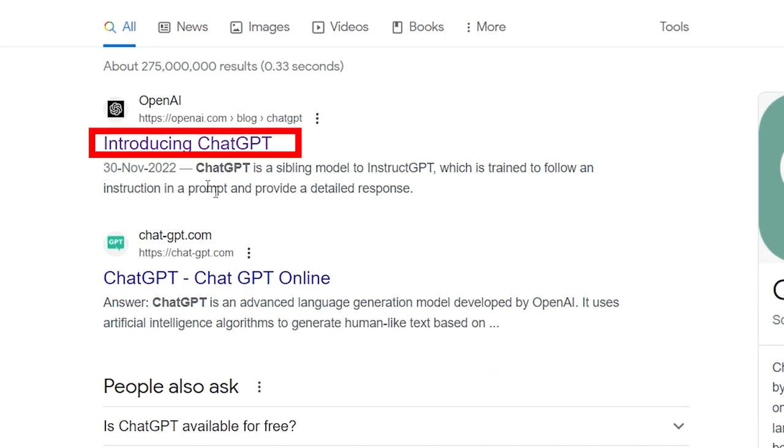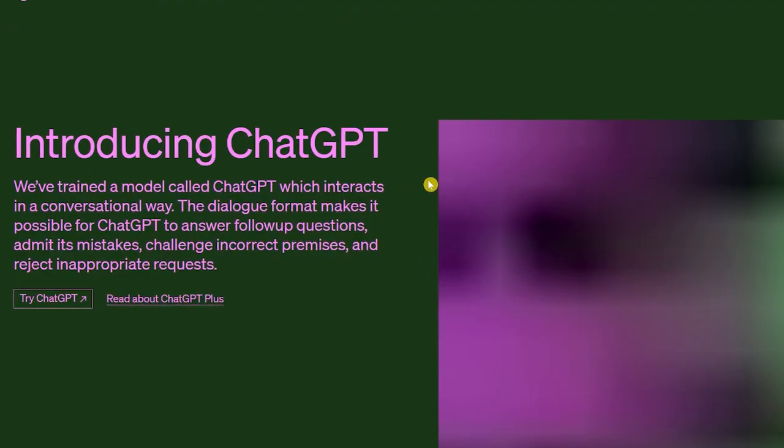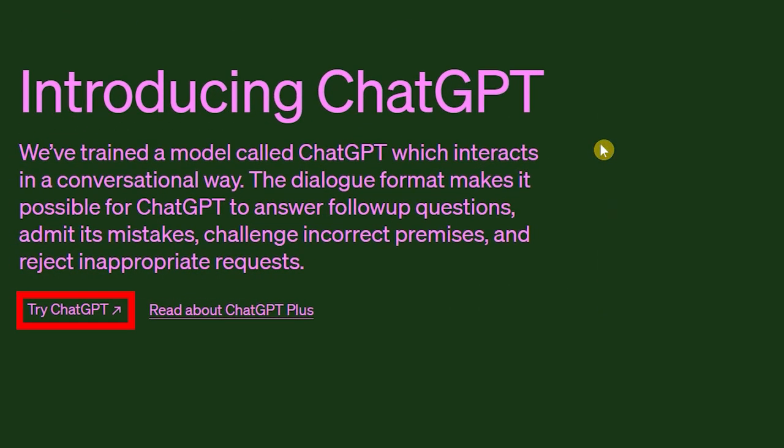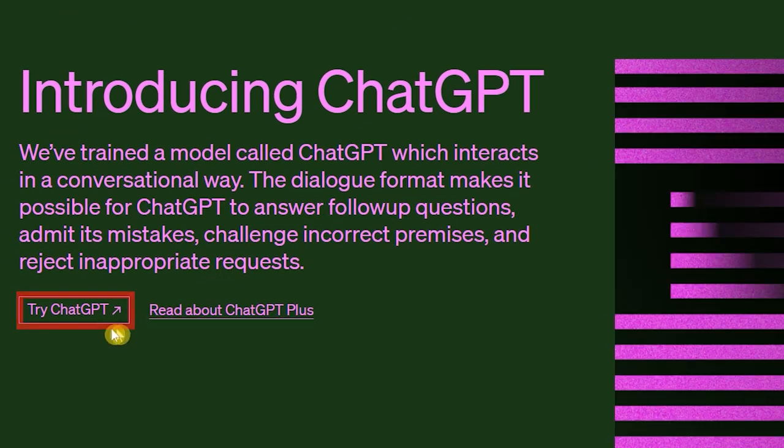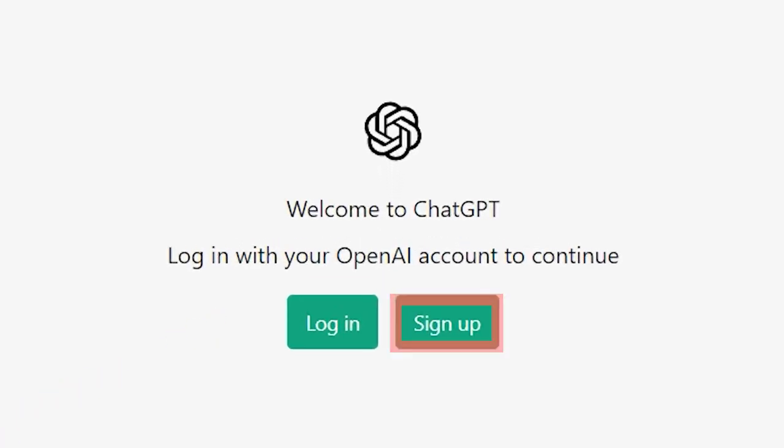Click on the first link. Click on try ChatGPT. Click on sign up.